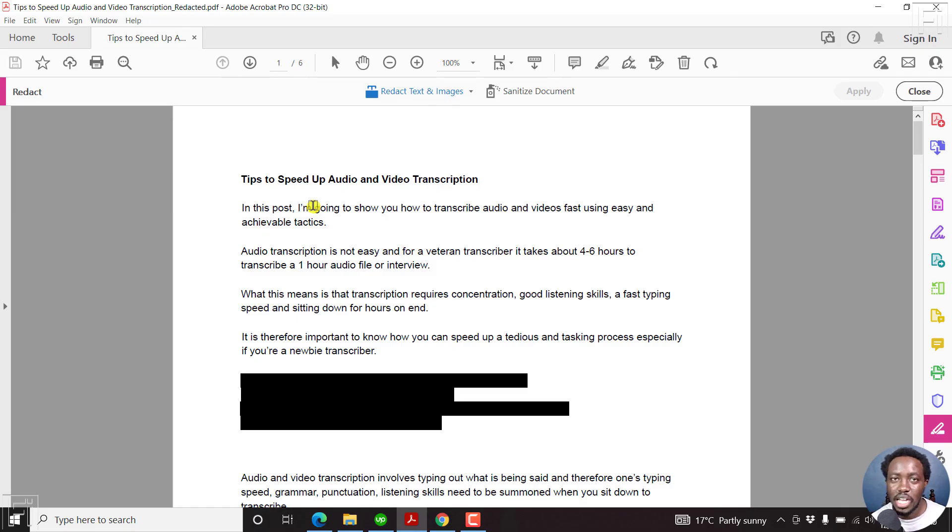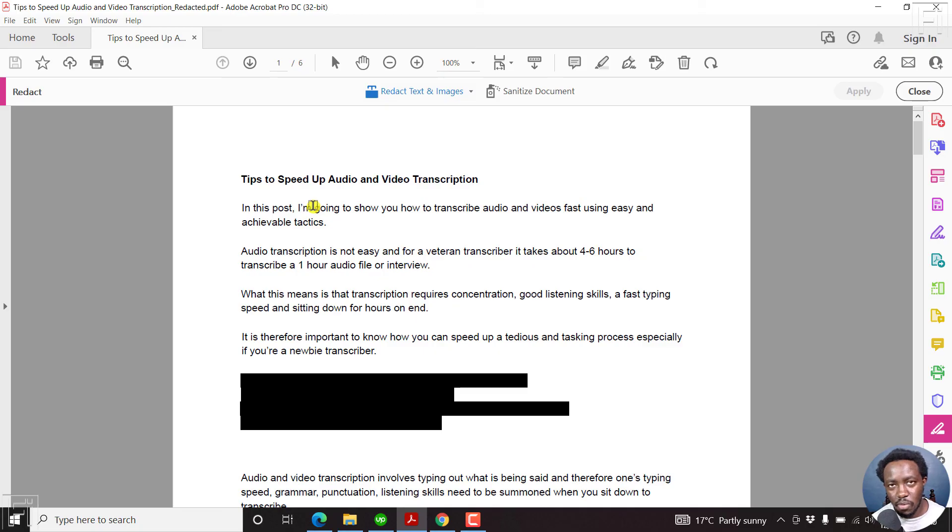So that is how you can redact text from a PDF using Adobe Acrobat Pro DC. Thanks for watching. Until next time, stay safe and never stop learning.